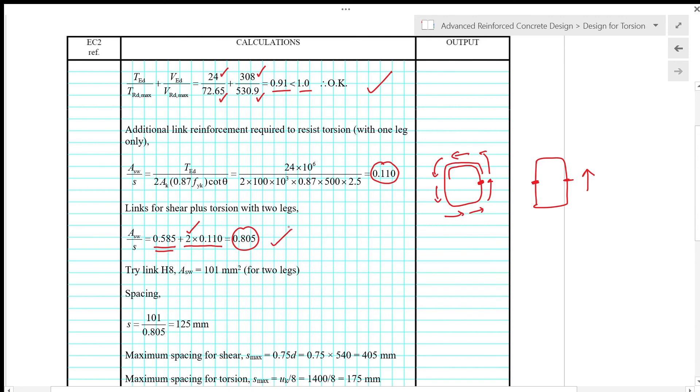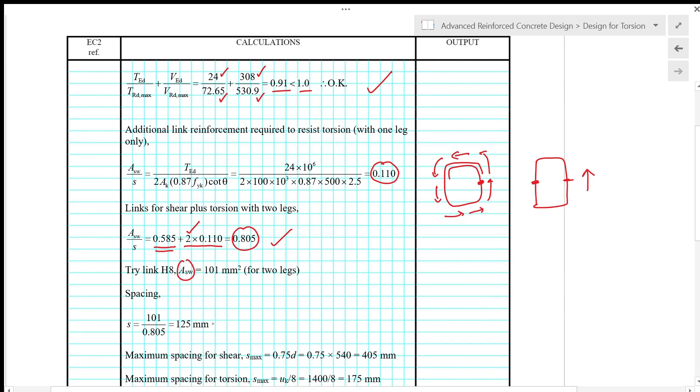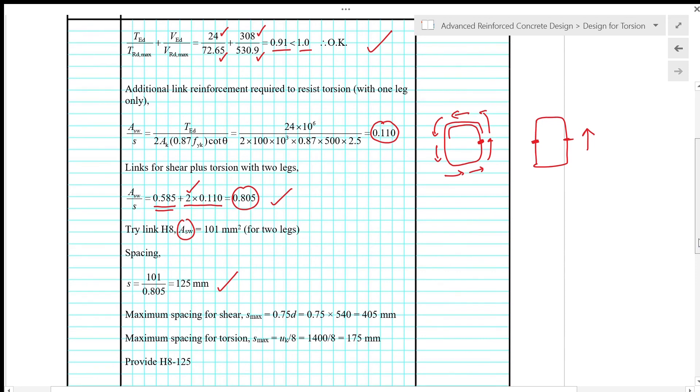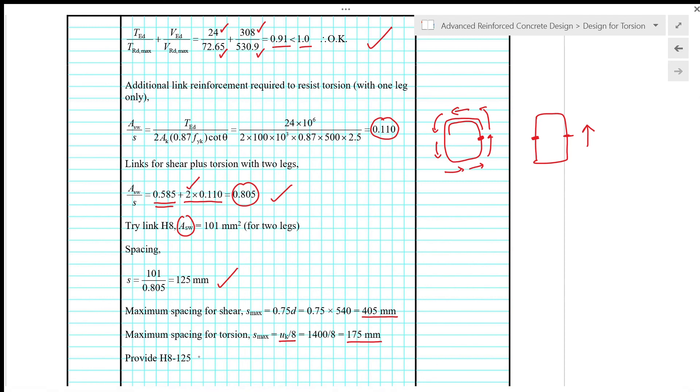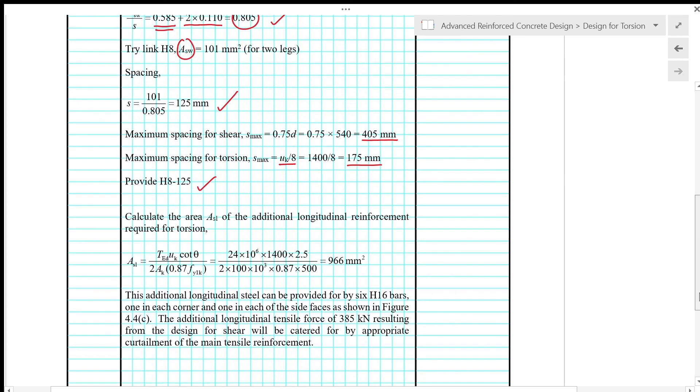We can try link of H8. H8 with two legs gives SW as the area of two bars, which is 101 square millimeter, giving spacing of 125 mm. We check maximum spacing for shear of 0.75D, that is 405 mm, and maximum spacing for torsion Smax of UK over 8, which is 1400 over 8 equals 175 mm. Based on the spacing calculated, we need to provide H8 at spacing of 125 mm.